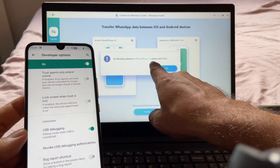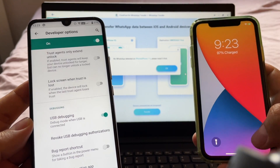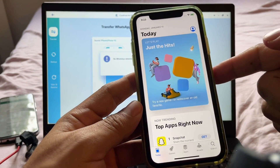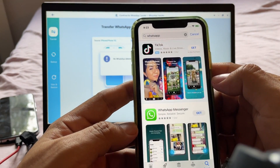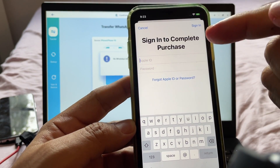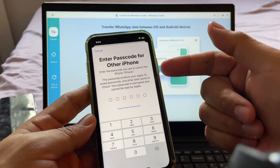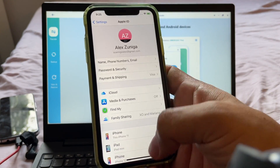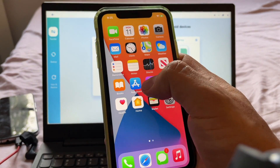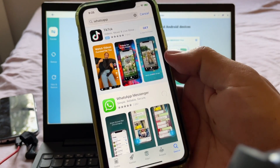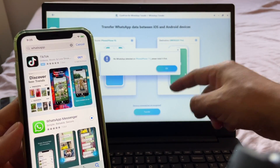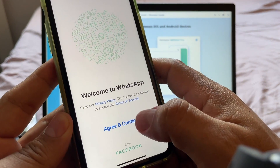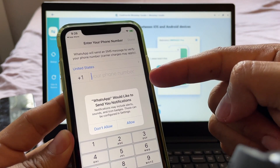It says 'No WhatsApp detected on iPhone 11, please install first.' In my case I don't have WhatsApp here, so we're going to install it on the iPhone first. Go to the App Store — in order to download apps you need to log in with your Apple ID and select WhatsApp. Sign in to your Apple ID. They're asking me to enter the passcode for another phone. Now I'm logging into my iCloud account, and I can search for WhatsApp and download it.